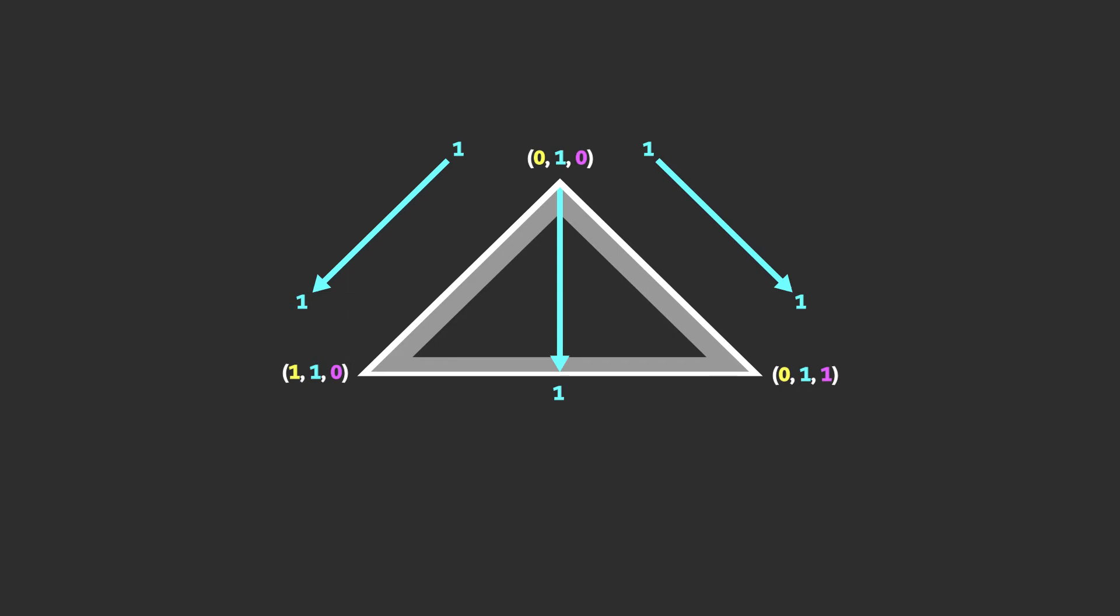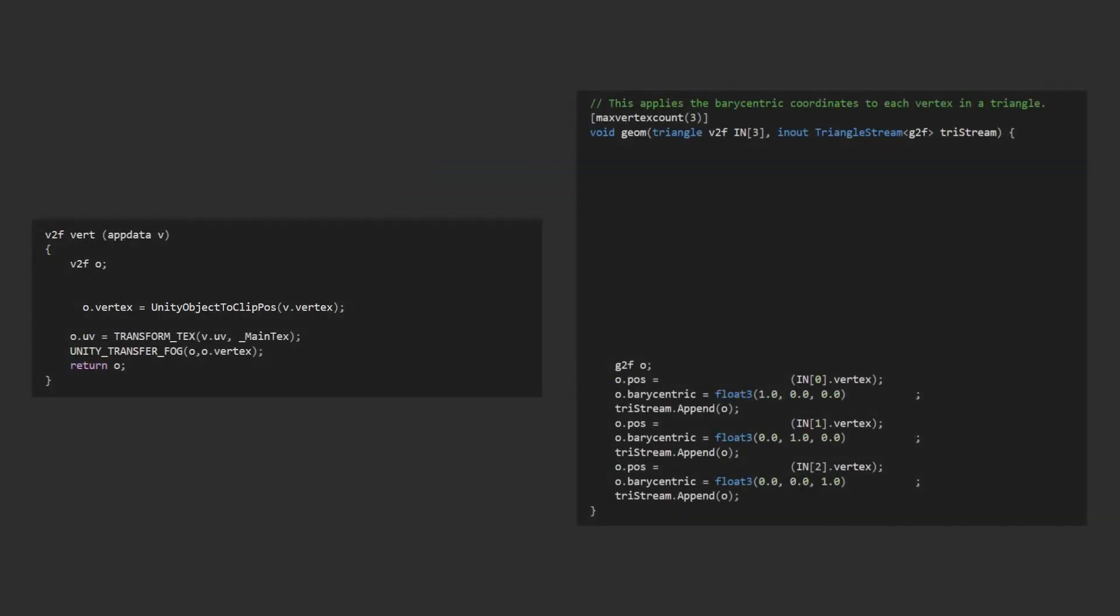Let's look at the changes we'll need to make to the code to make this happen. Here you can see the vertex and geometry functions we created before. We only have to make changes in here, we don't need to touch the fragment shader at all.